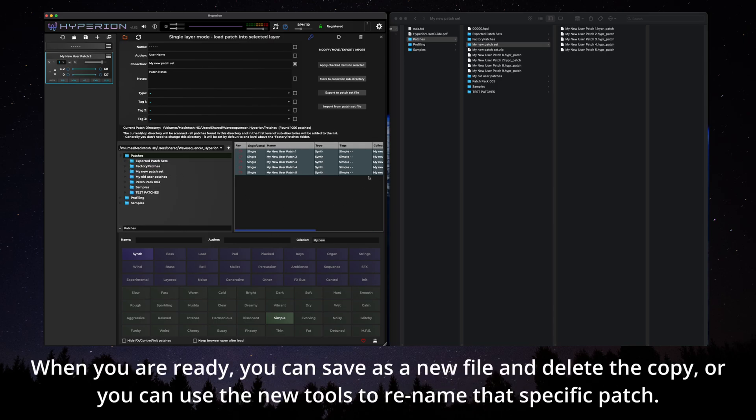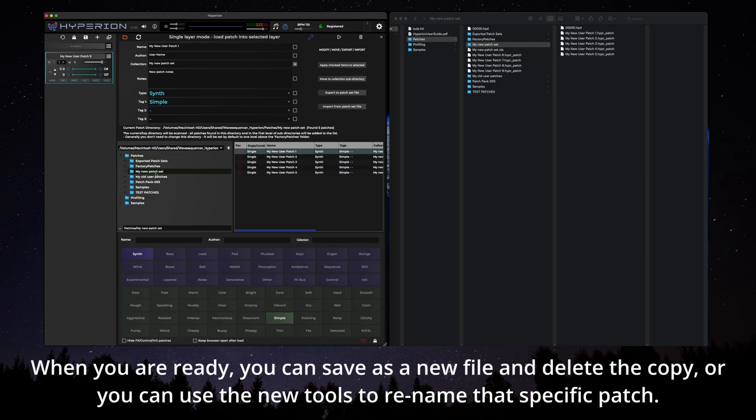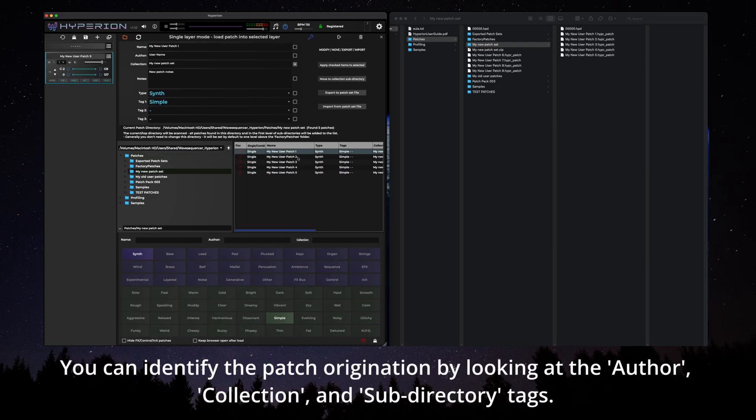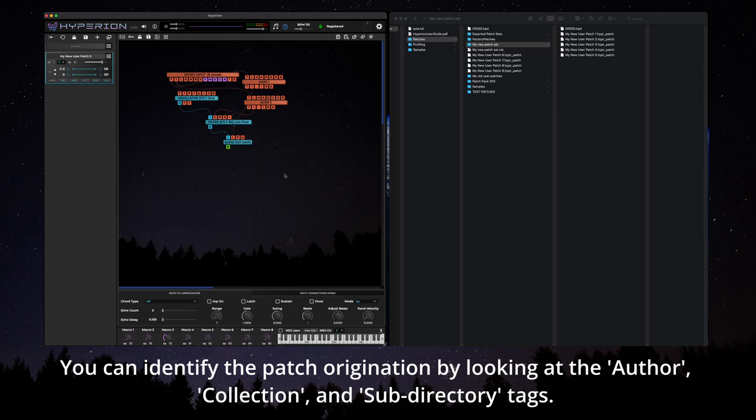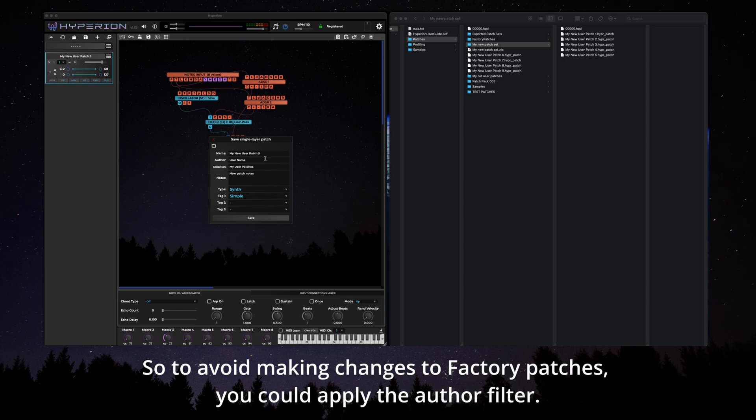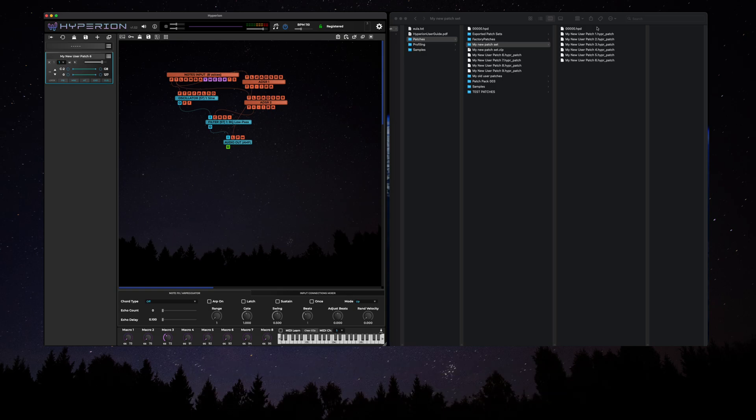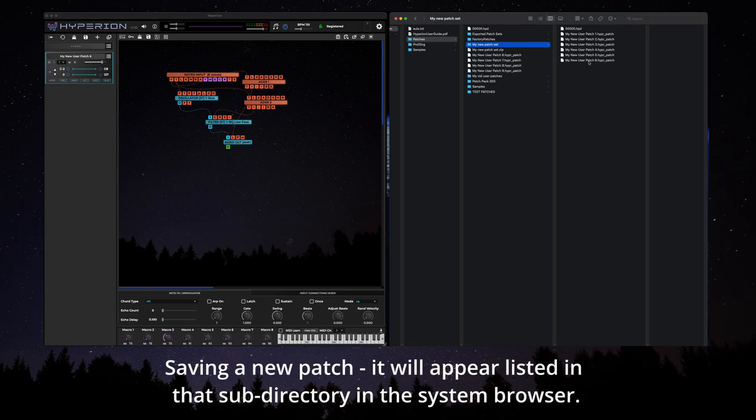When you are ready you can save as a new file and delete the copy or you can use the new tools to rename that specific patch. You can identify the patch origination by looking at the author, collection and subdirectory tags. So to avoid making changes to factory patches you could apply the author filter. In this example I've changed the default directory to the new patch set folder. Saving a new patch it will appear listed in that subdirectory in the system browser.